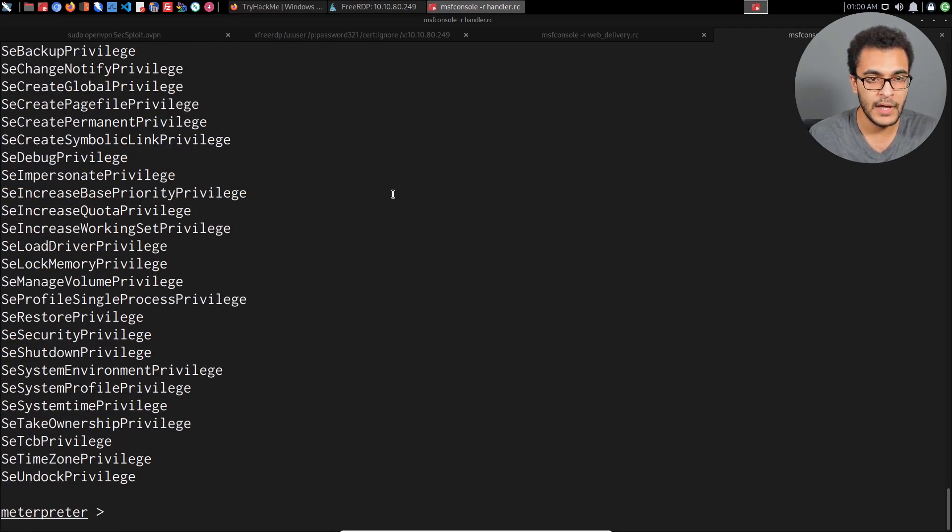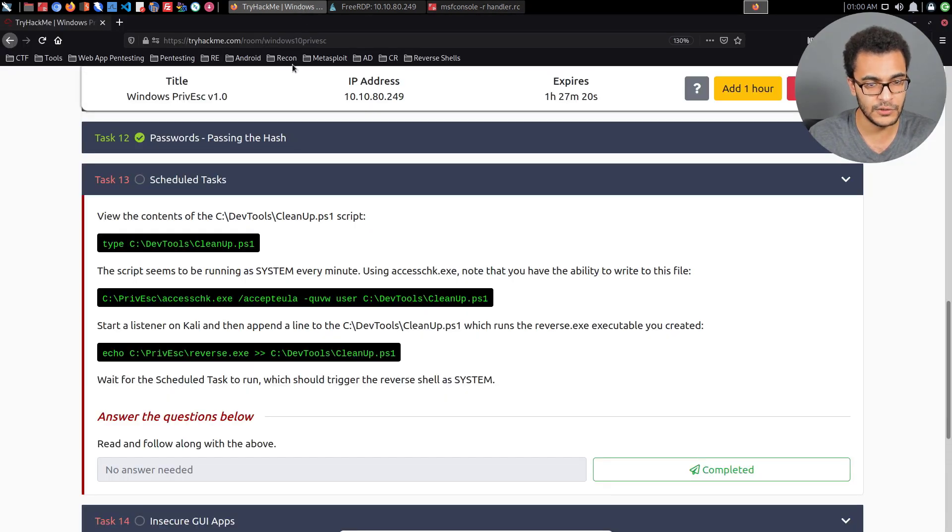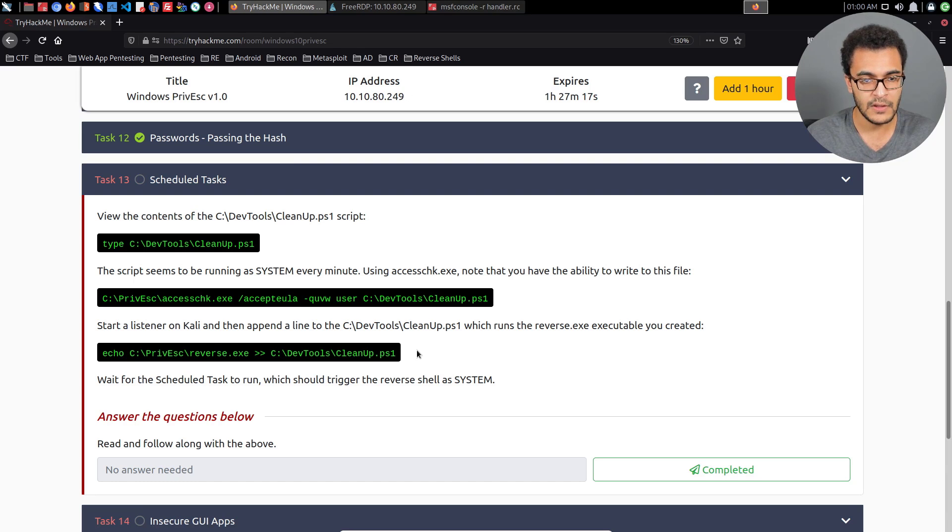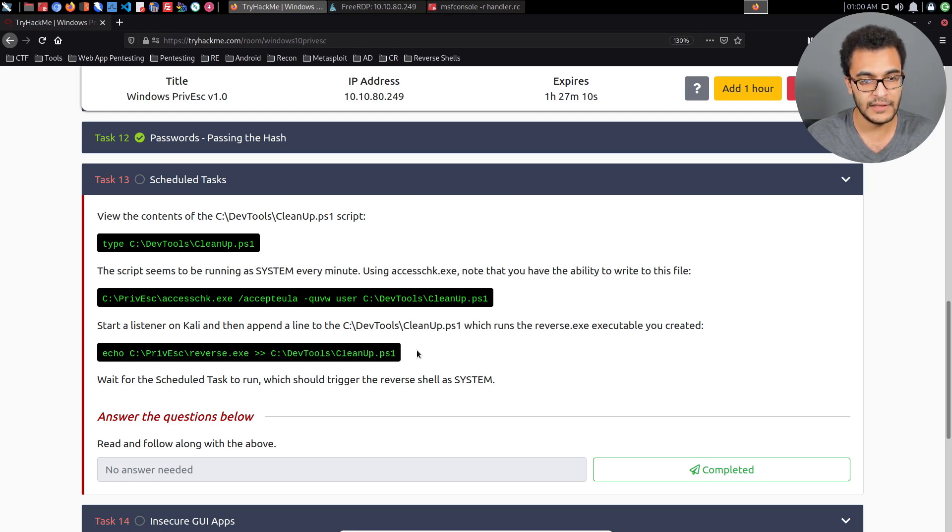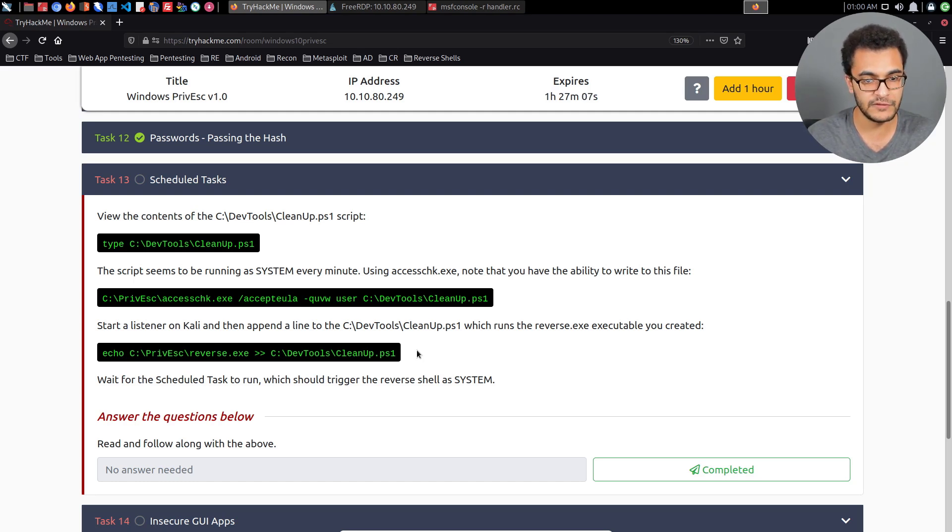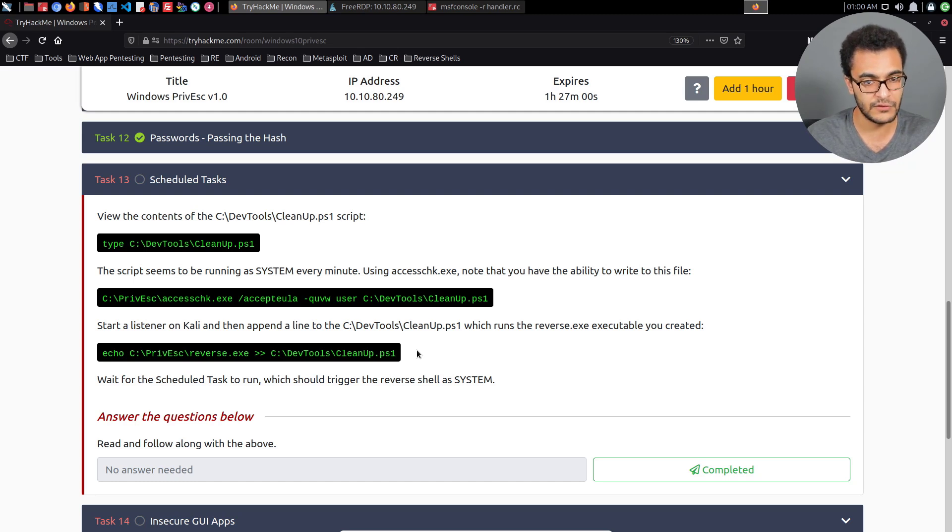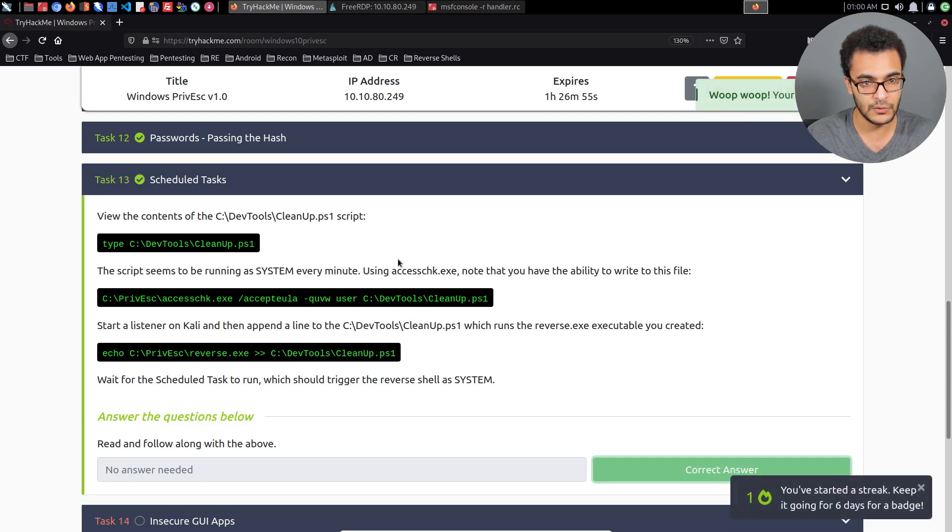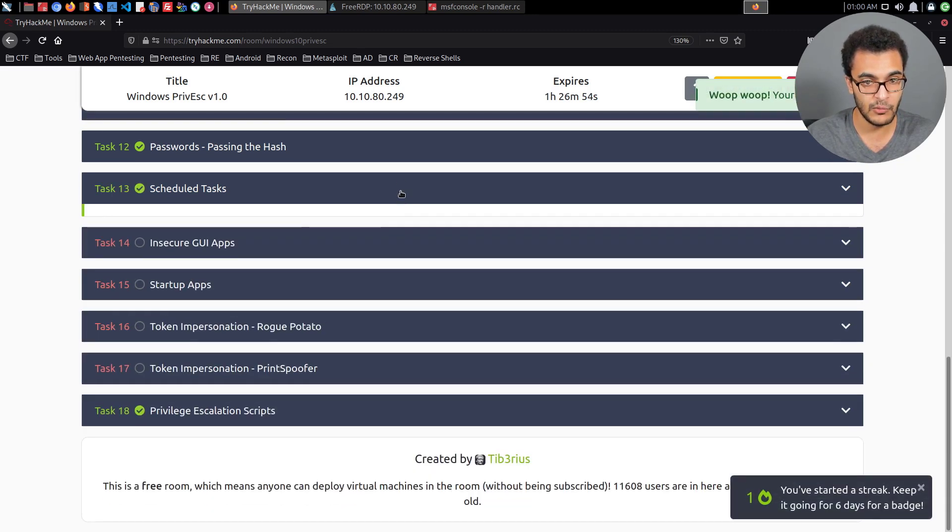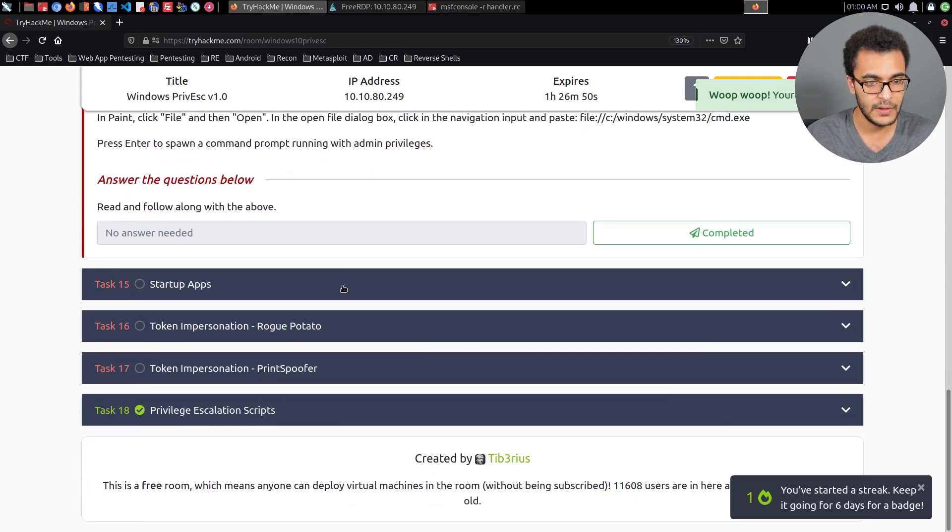That's how to exploit misconfigured scheduled tasks in order to elevate your privileges. Just to summarize, there are two requirements: number one, you must have the ability to modify the script or the executable; and secondly, the script or executable needs to be running with system privileges in order for you to obtain the privileges associated with the execution of that script or executable.